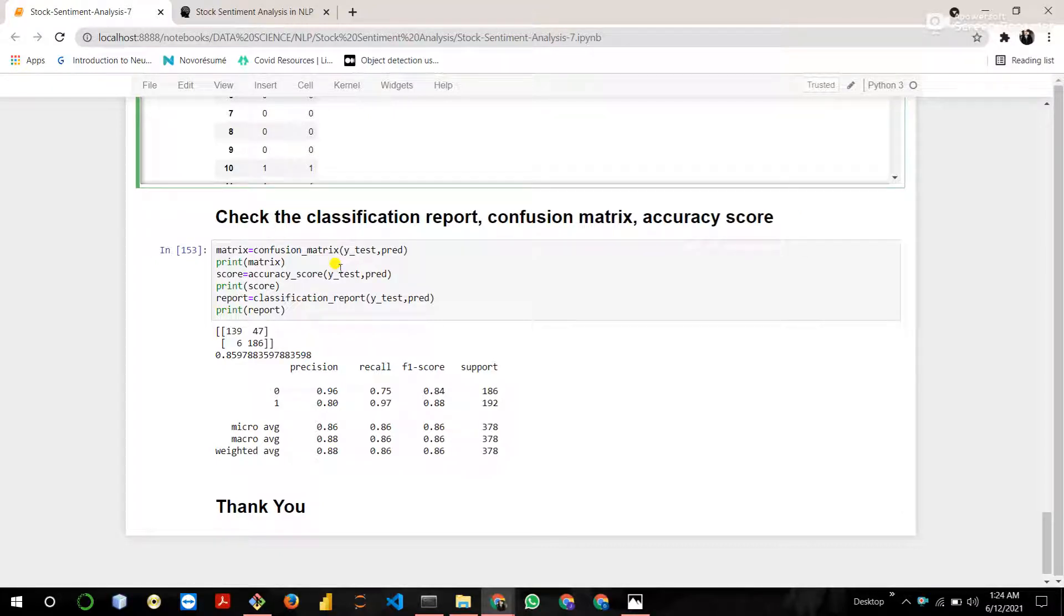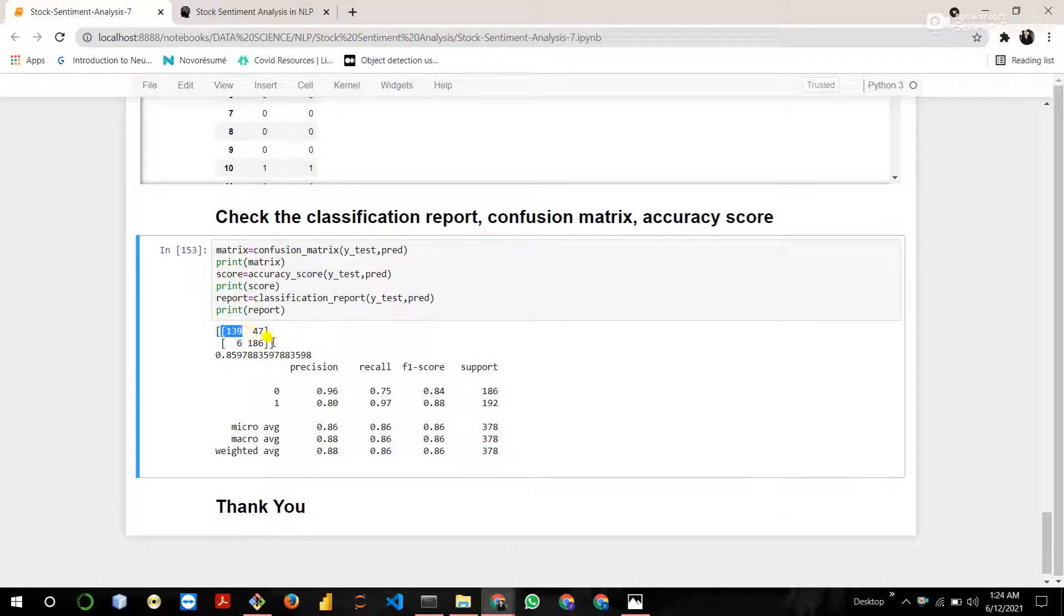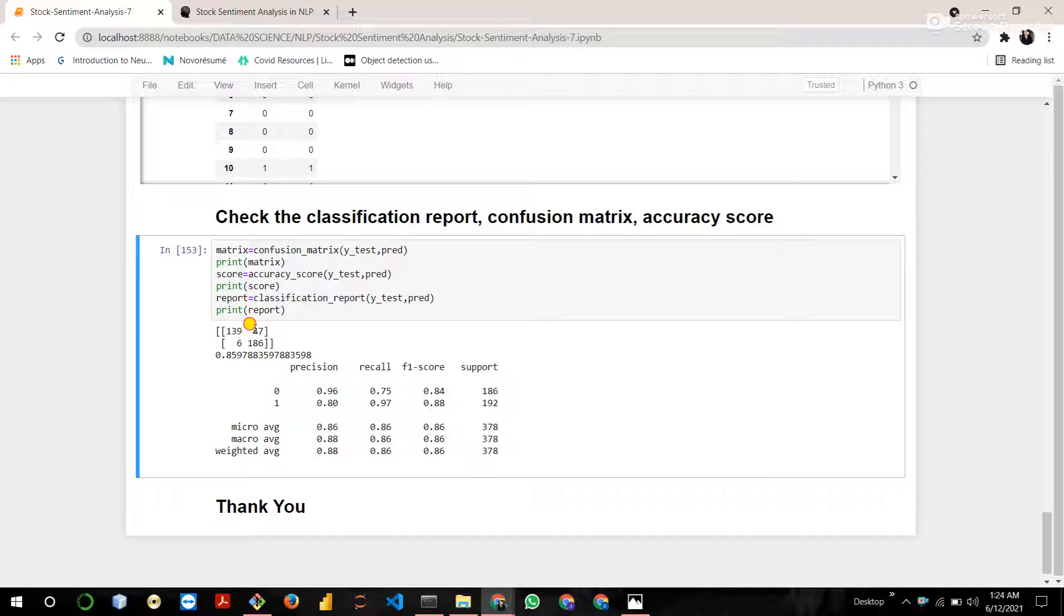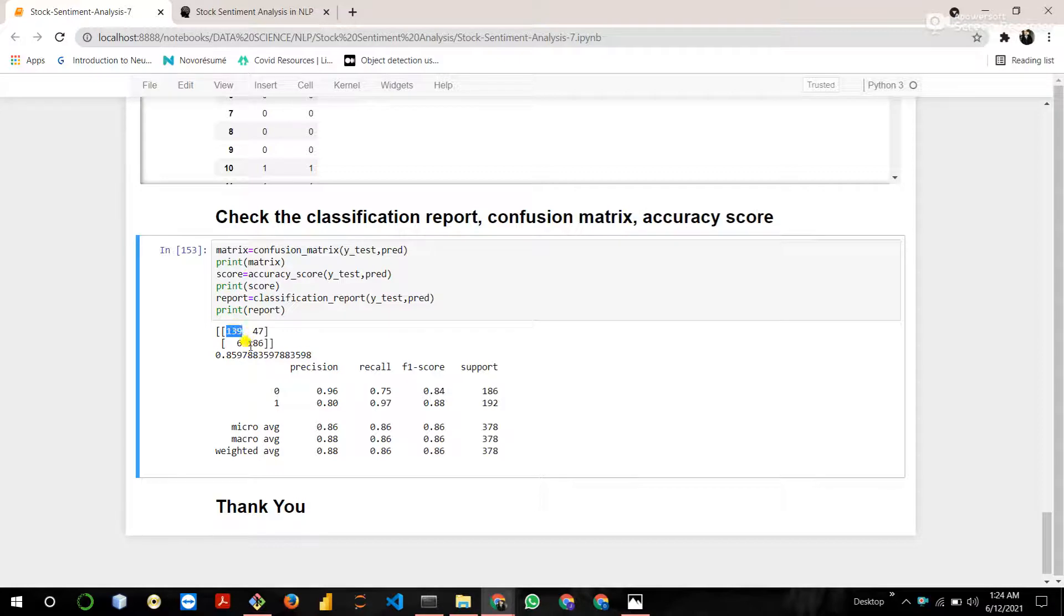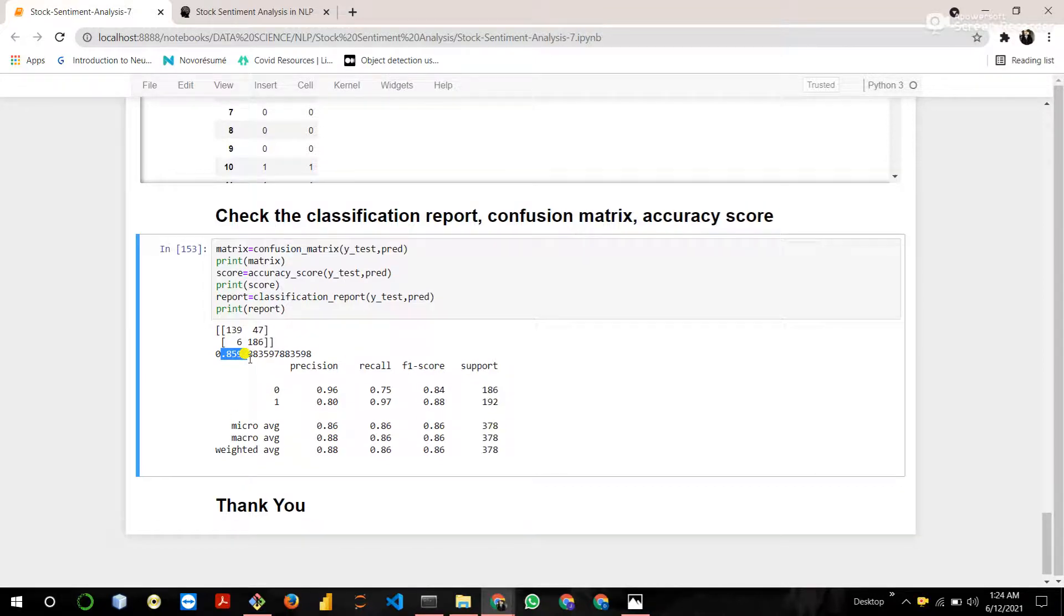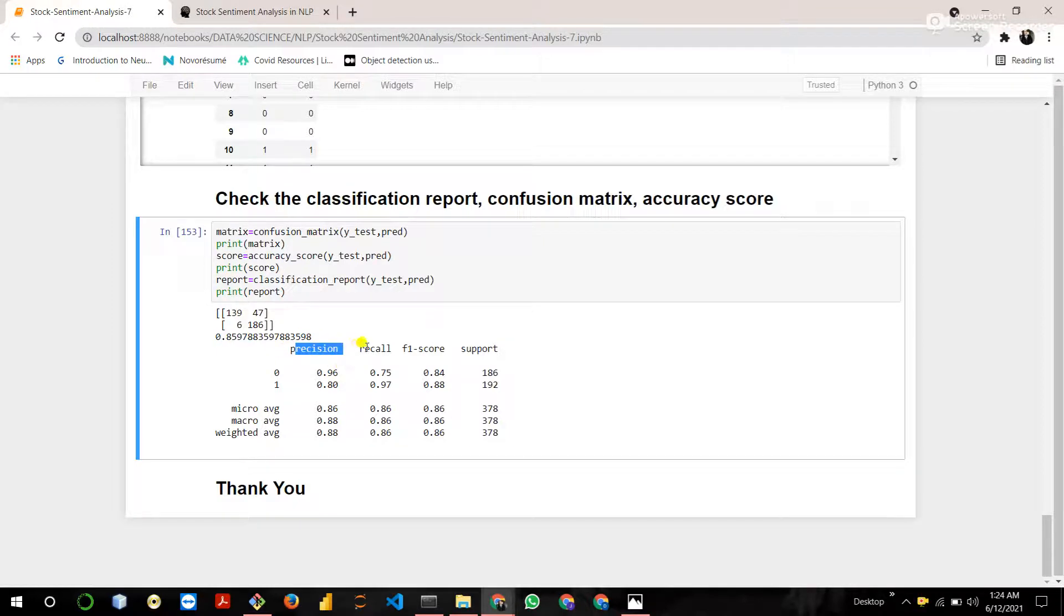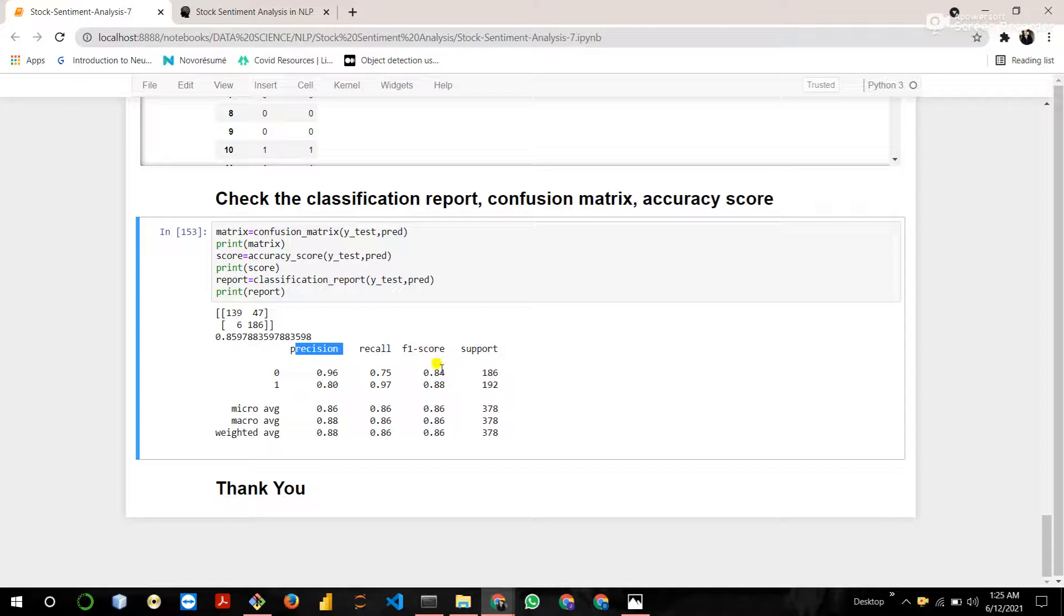Then check the classification report, confusion matrix and accuracy score. Confusion matrix is basically a summary of prediction result on the classification problems. The number of correct predictions and incorrect predictions. These two are incorrect predictions and these two are correct predictions. Overall accuracy is 85%. You can say that it's 86%. Precision is equal to 96%, recall 75%, F1 is 84%.